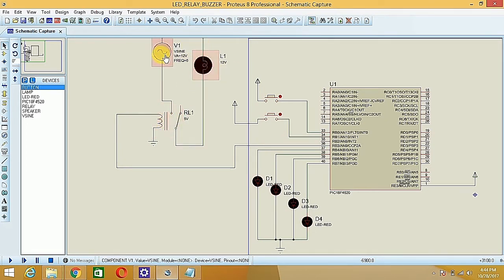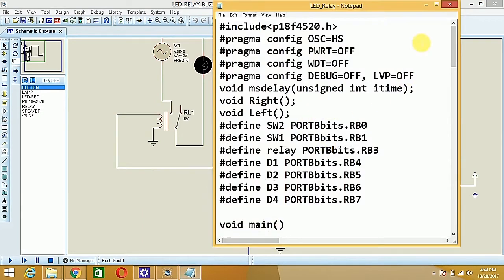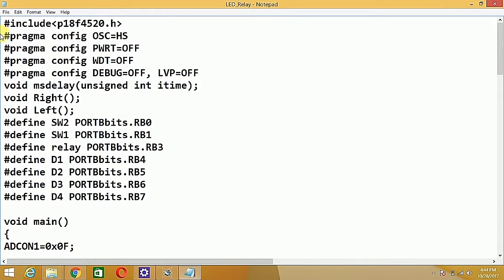At the same time, the relay should be turned on and it will glow the lamp. Instead of the lamp and sinusoidal supply, you can use a buzzer or any other electronic device. In the program, I have mentioned it as a buzzer.